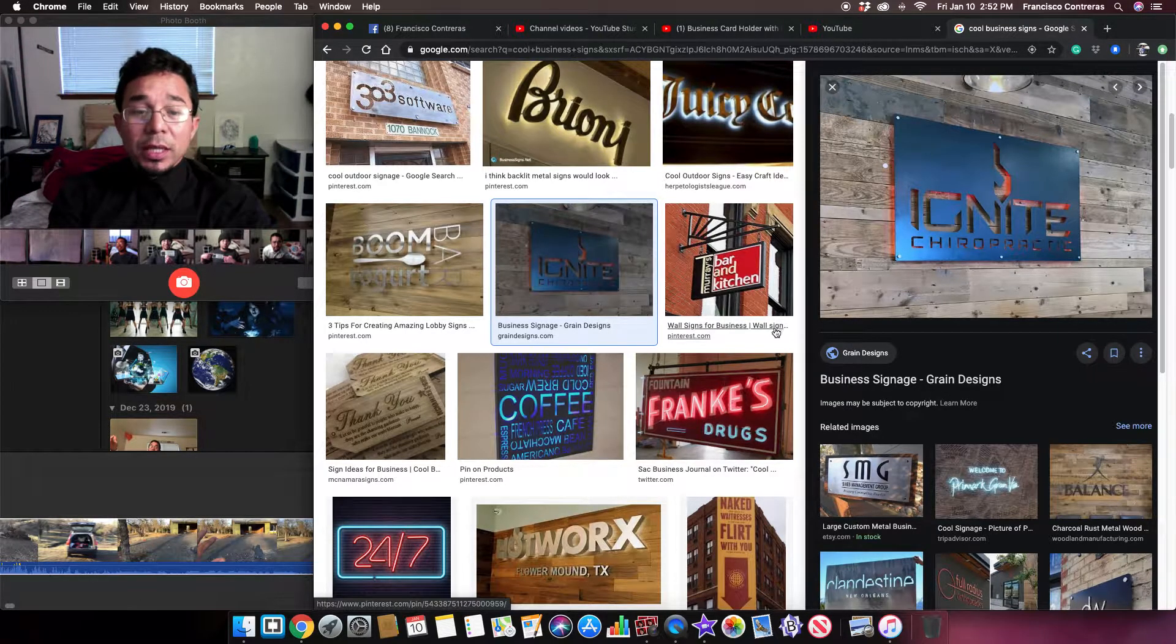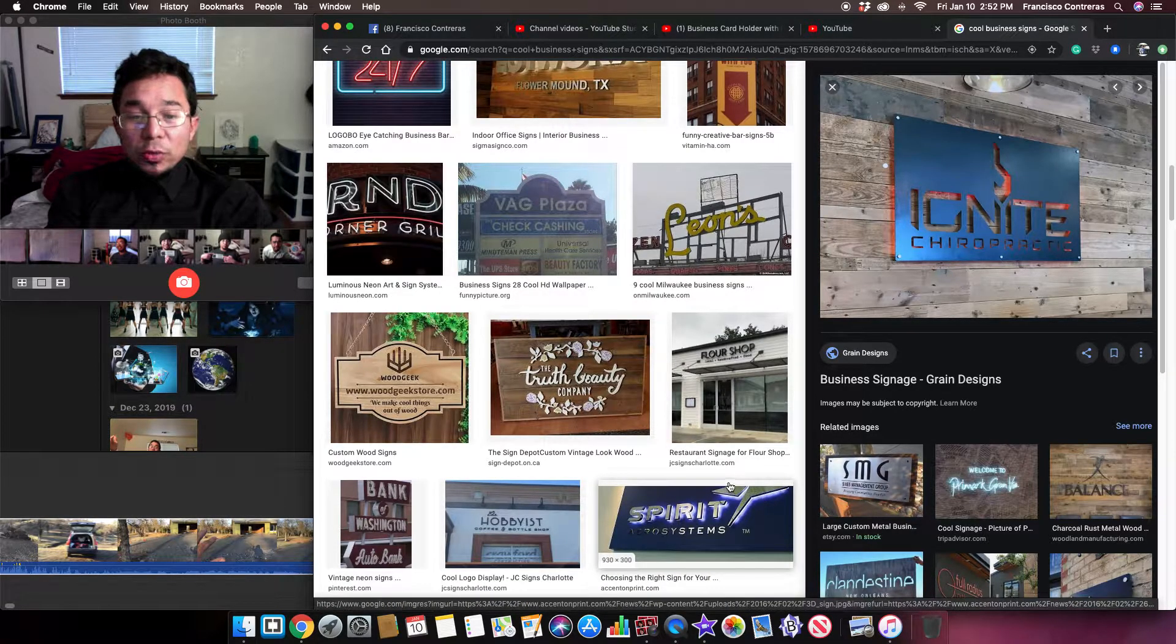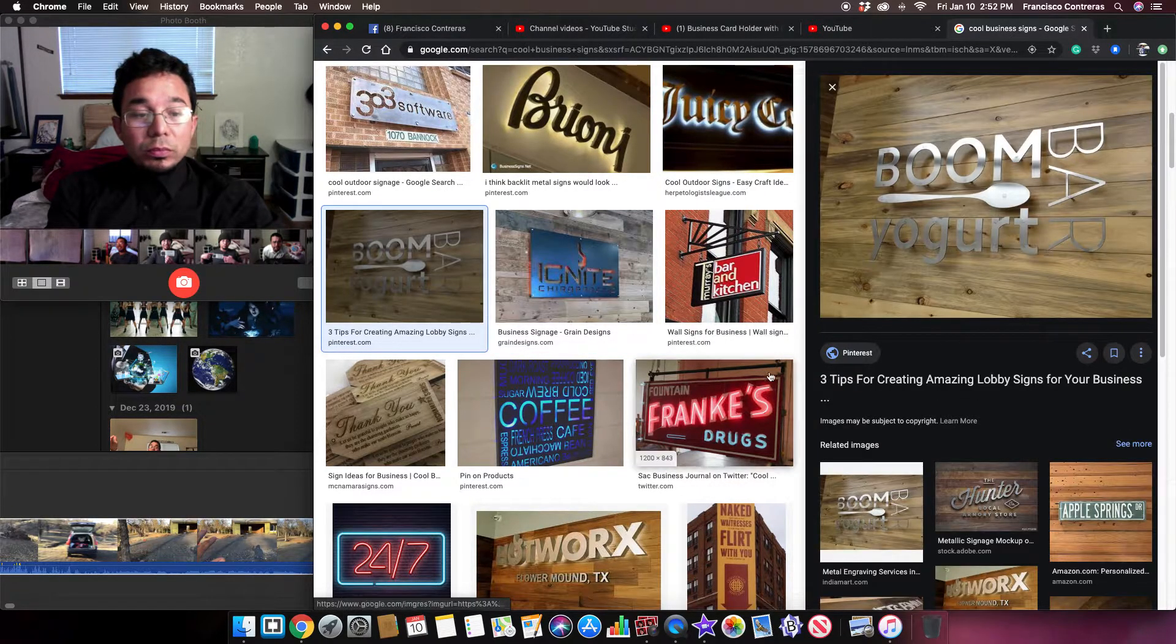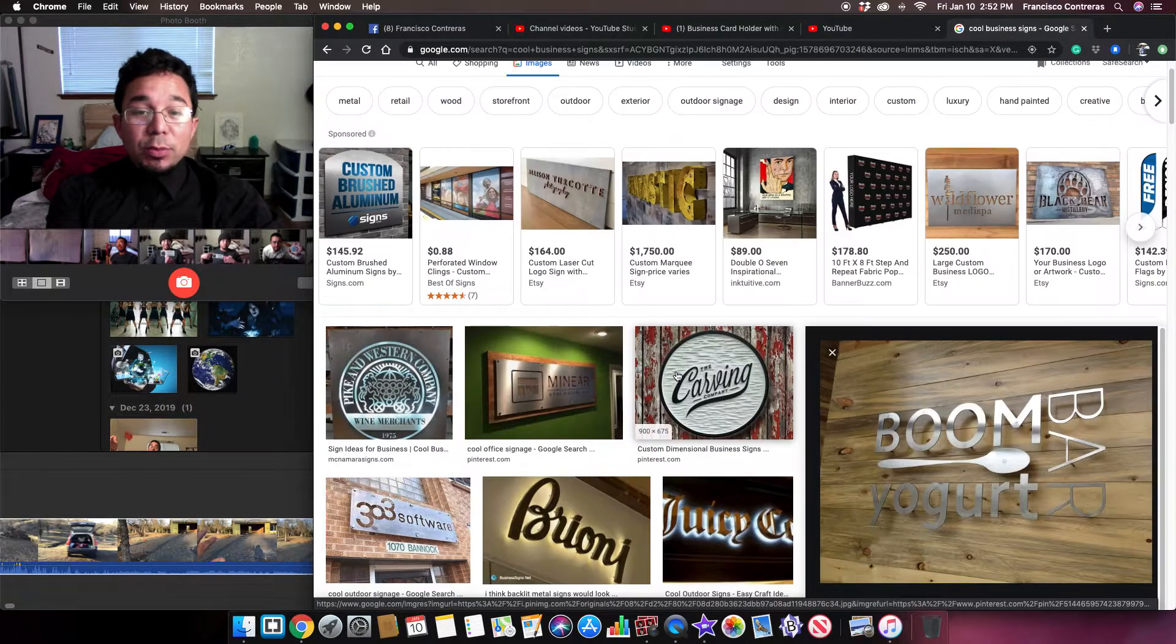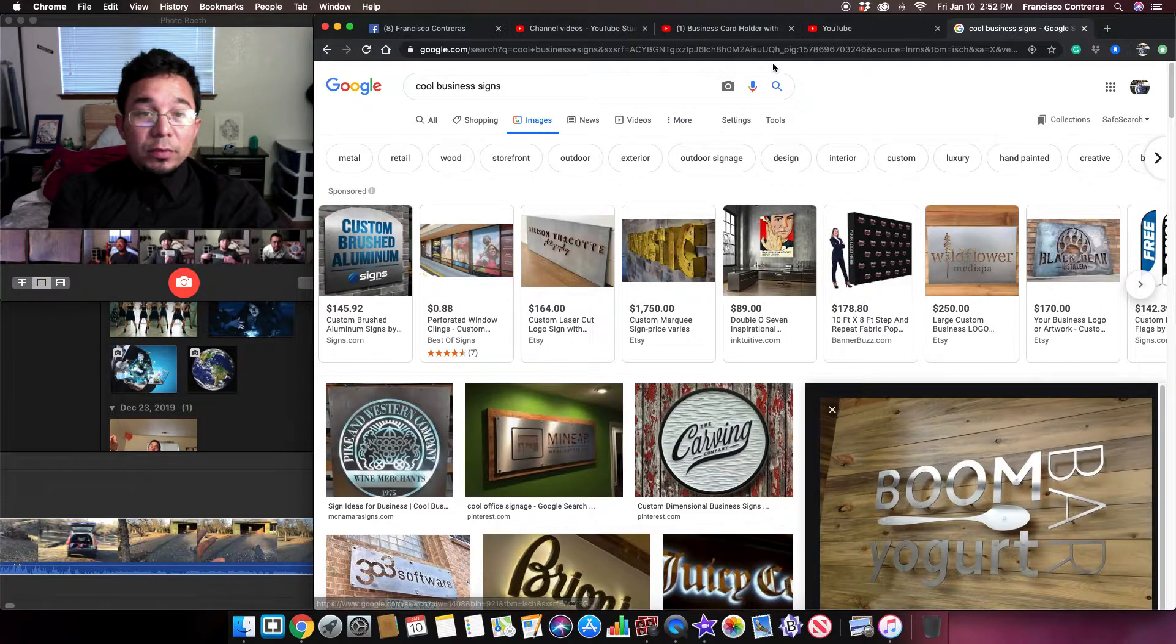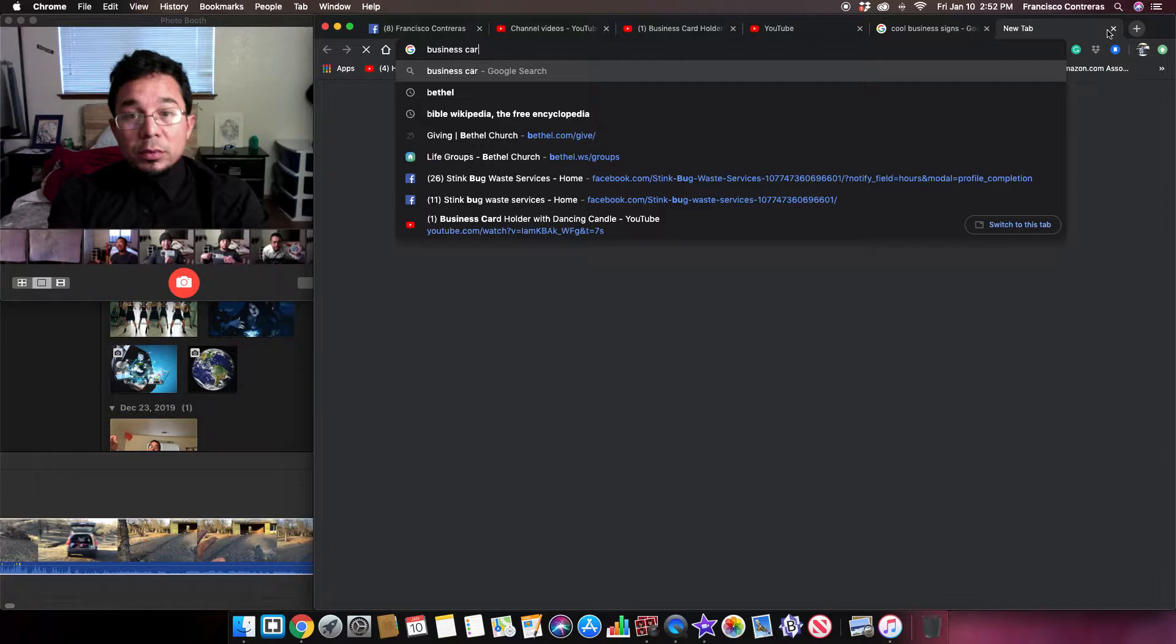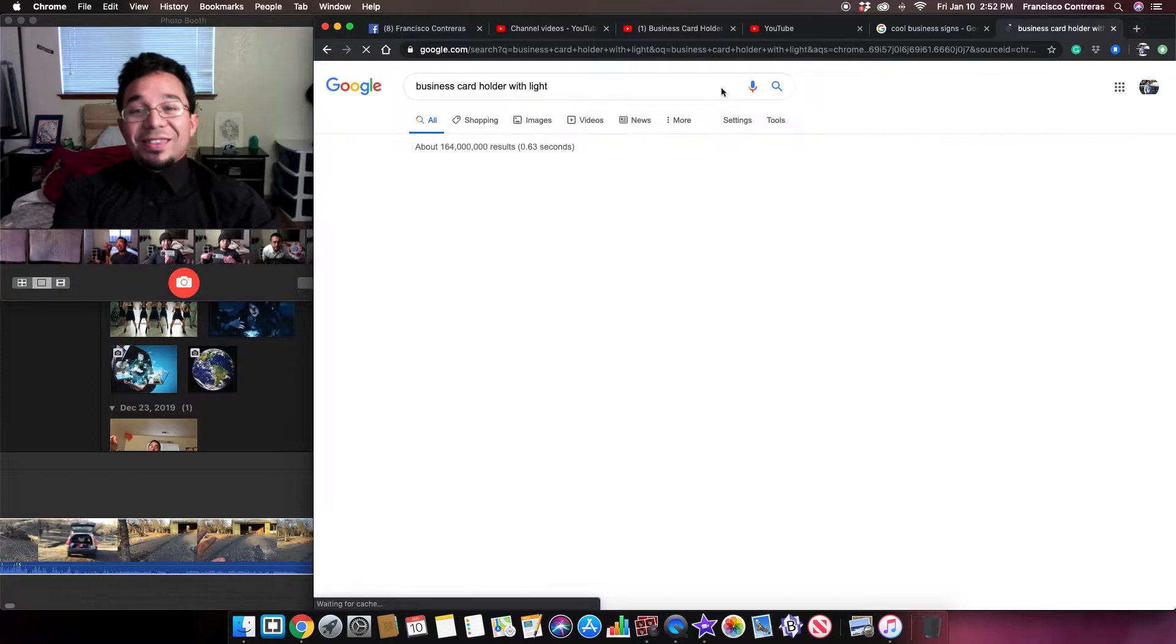And then to have their logo right, or their menu or something. So imagine that but on a smaller scale, for a business card holder with lights.